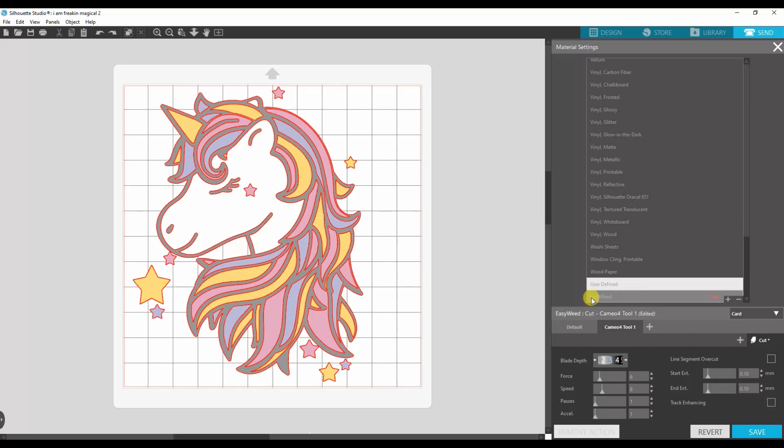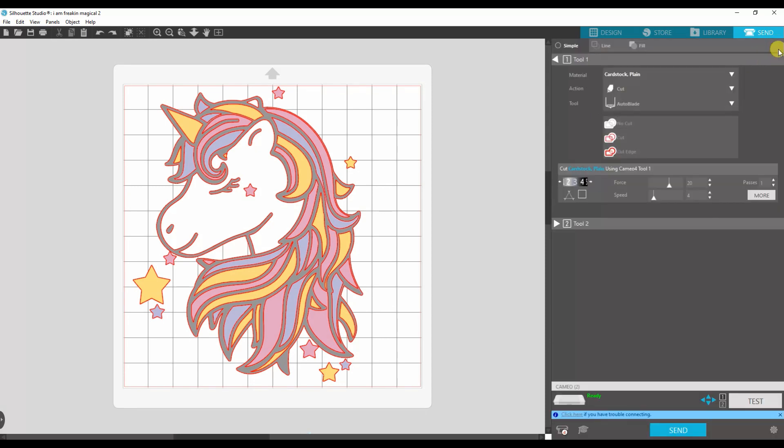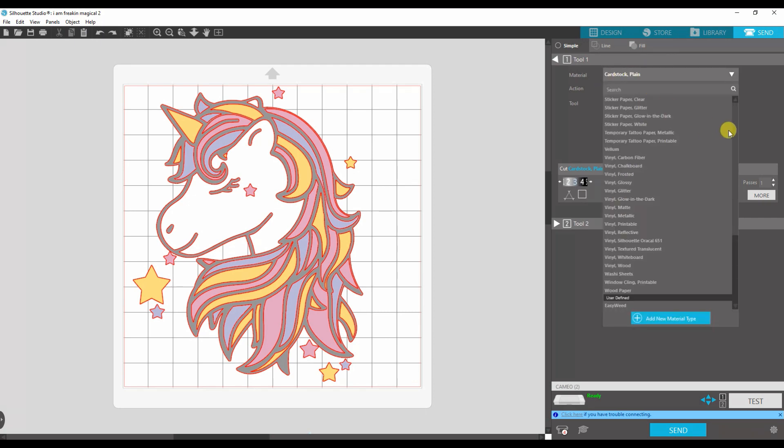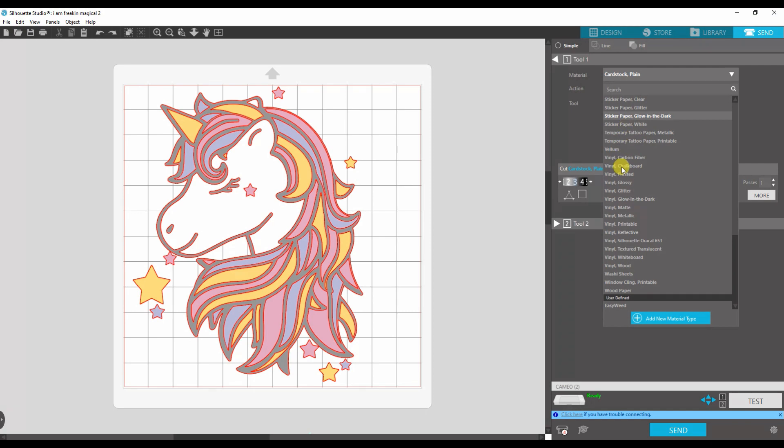So then you can just go here to EasyWeed and you hit save and then if you click out of here, you'll have, see it's set to cardstock plain. If you scroll all the way down on the bottom, all of your user defined settings are going to be under here. They're not going to get mixed in with the recommended silhouette ones.